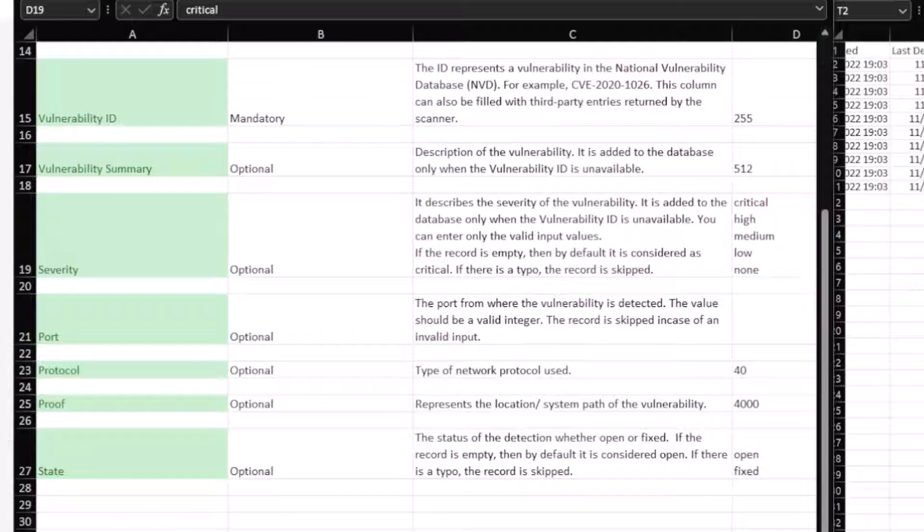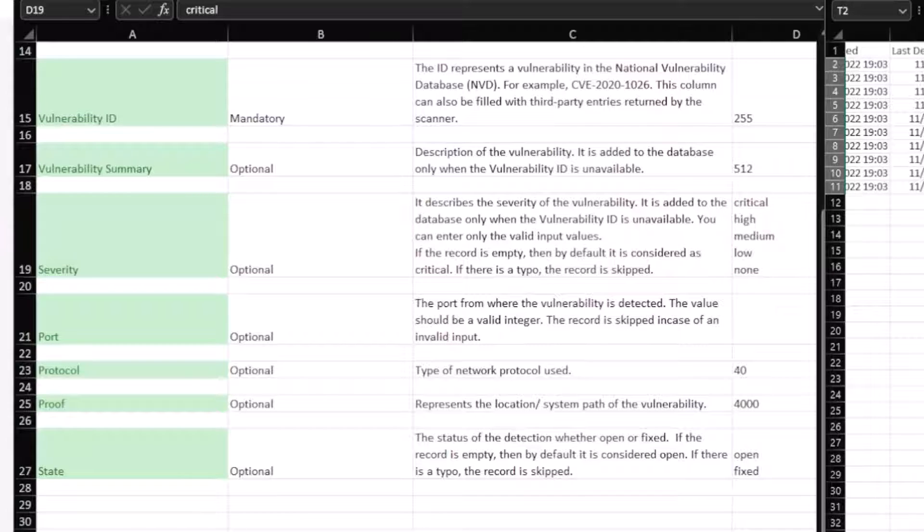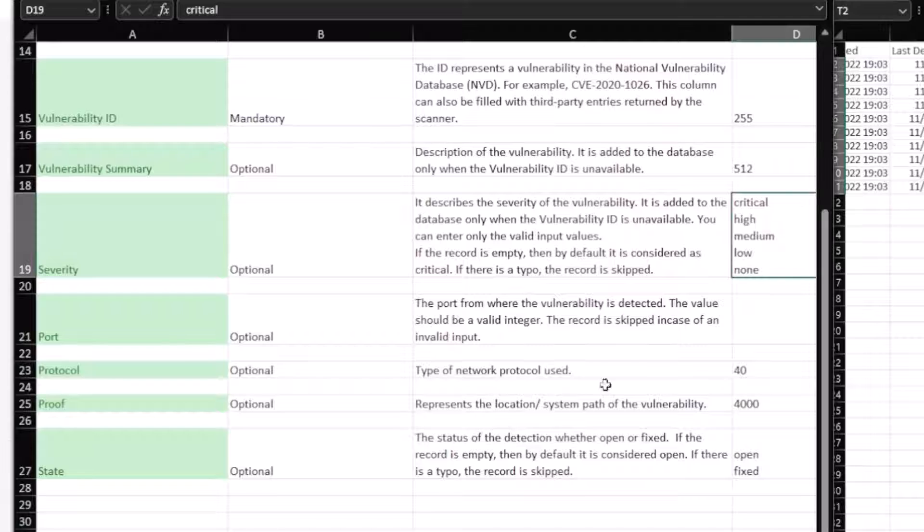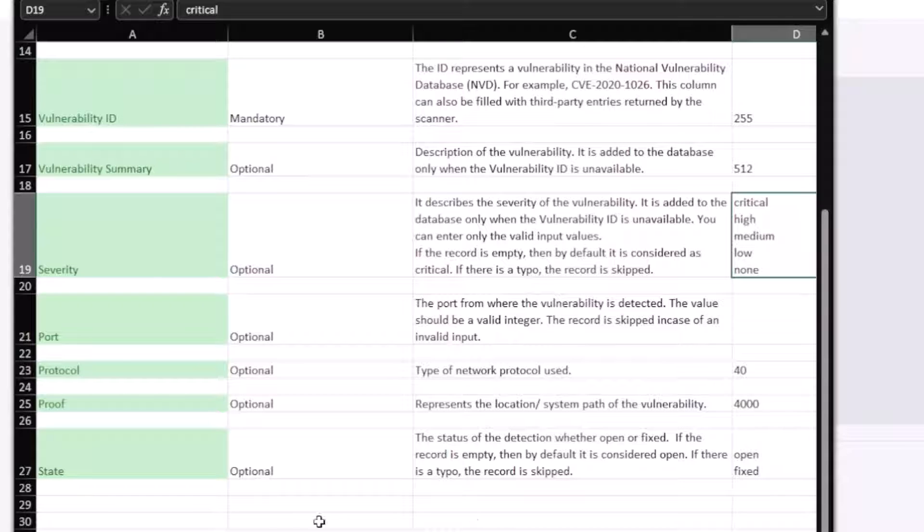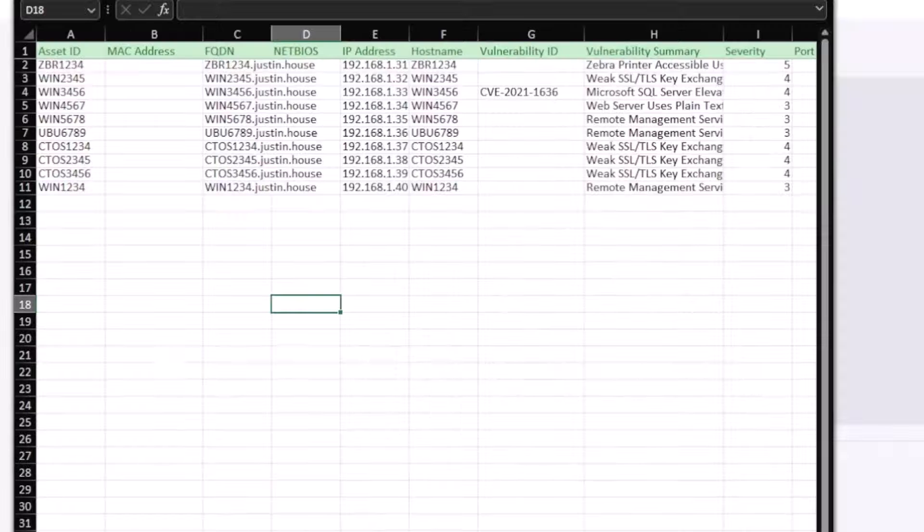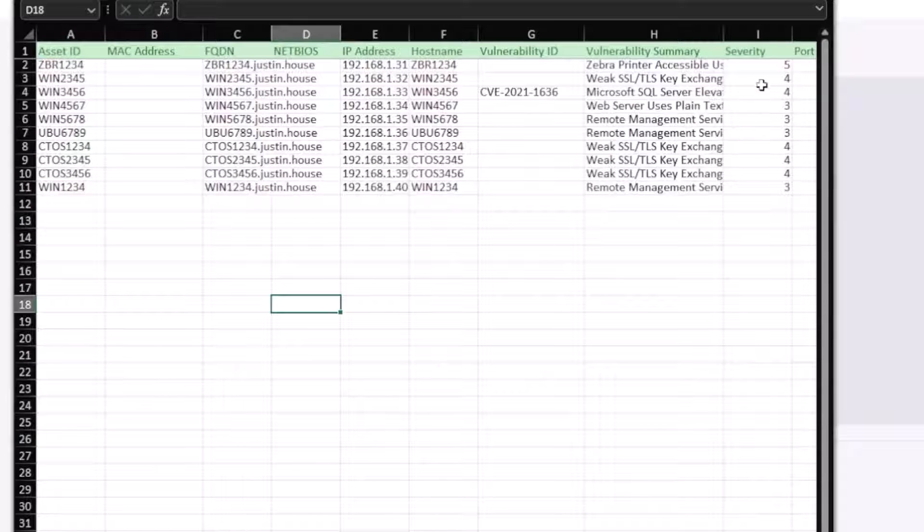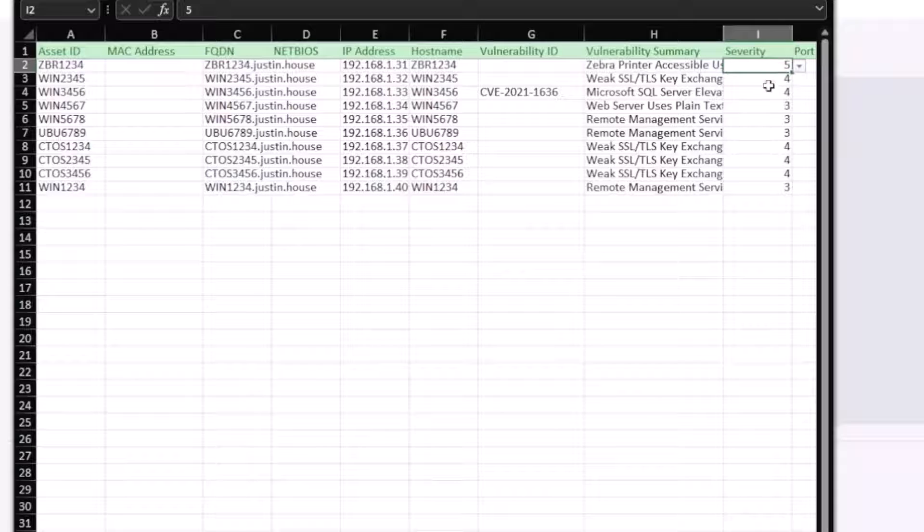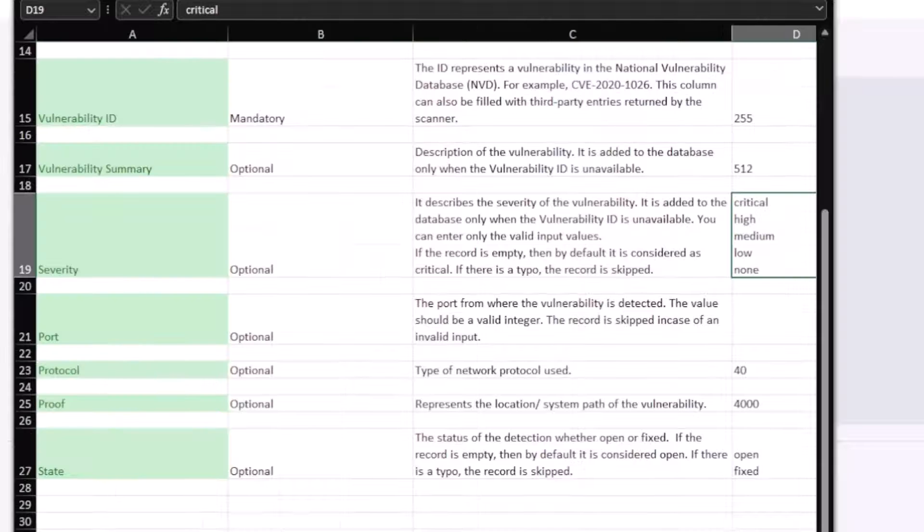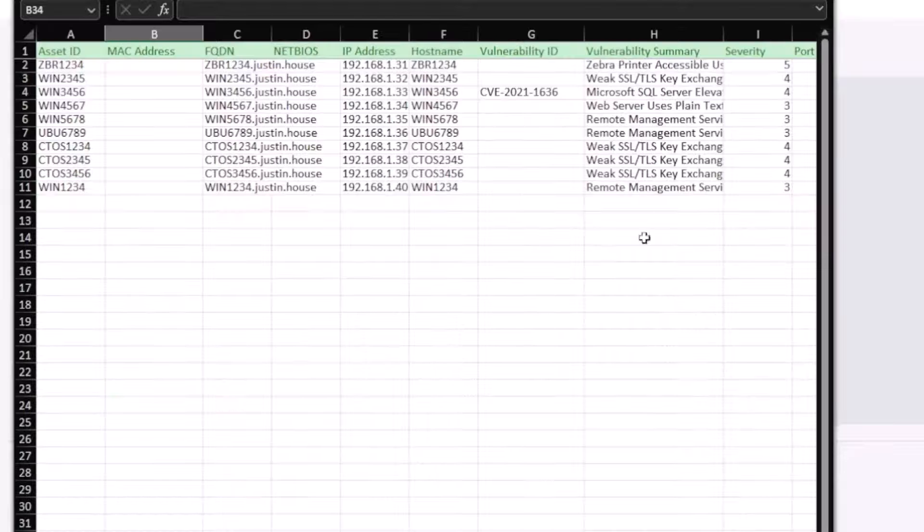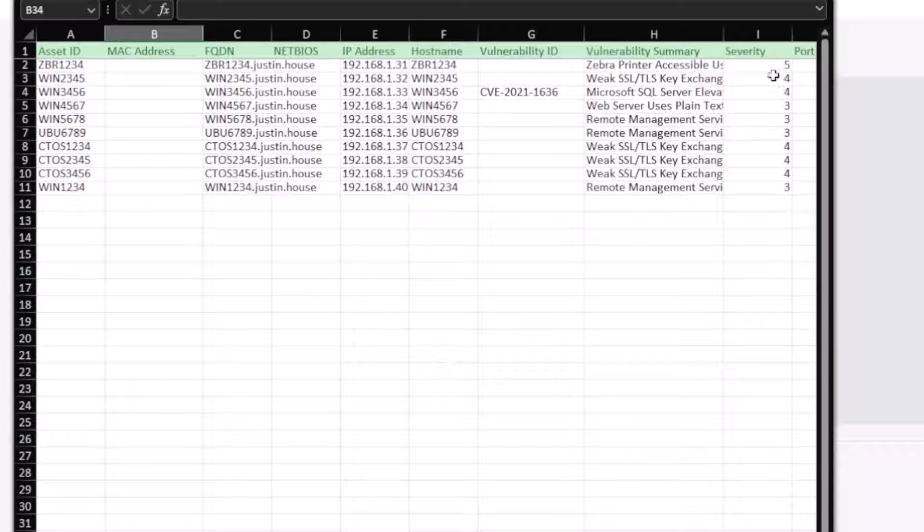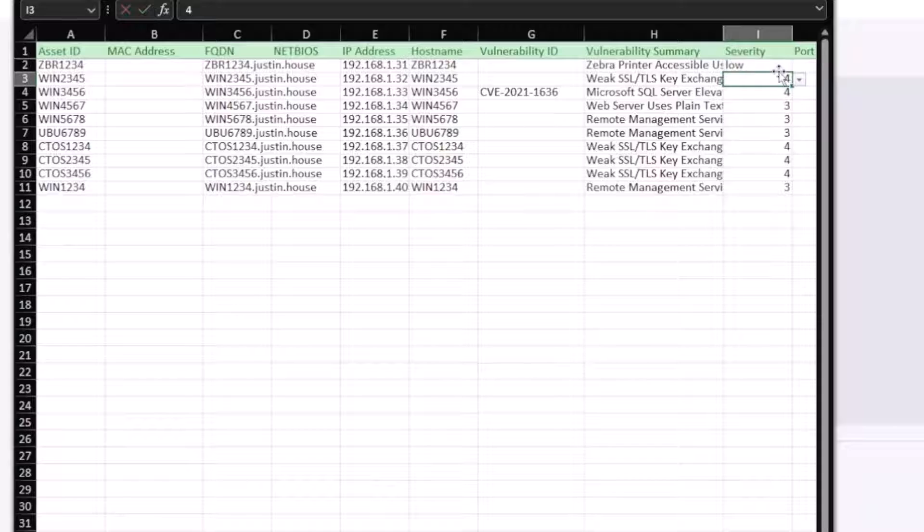I've got five, four, three, and what did it say it wanted? Critical, high, medium, low, or none. So I'm going to go with five is low, and that is—four is medium, and three is high. I'm just making this up, everybody.